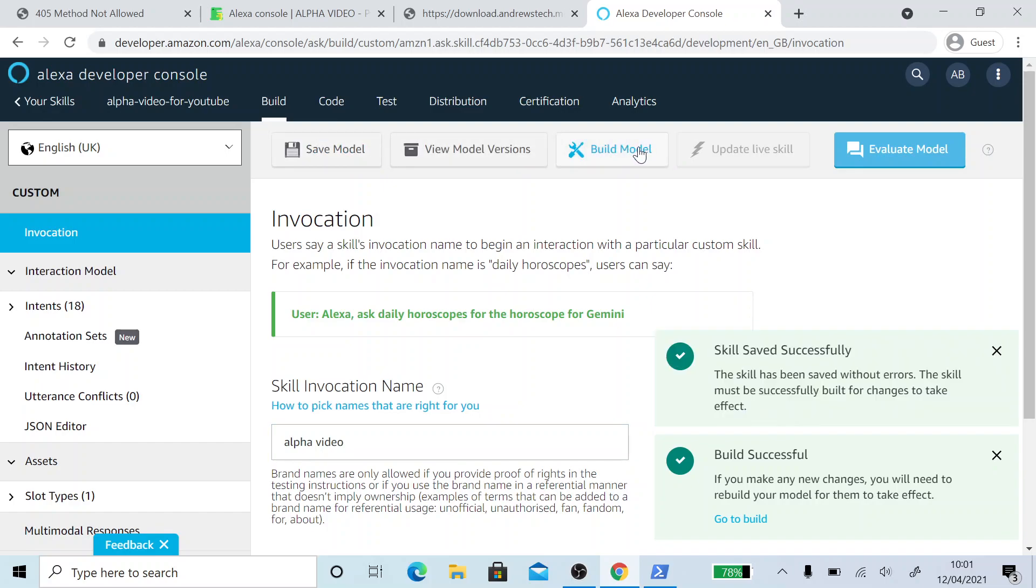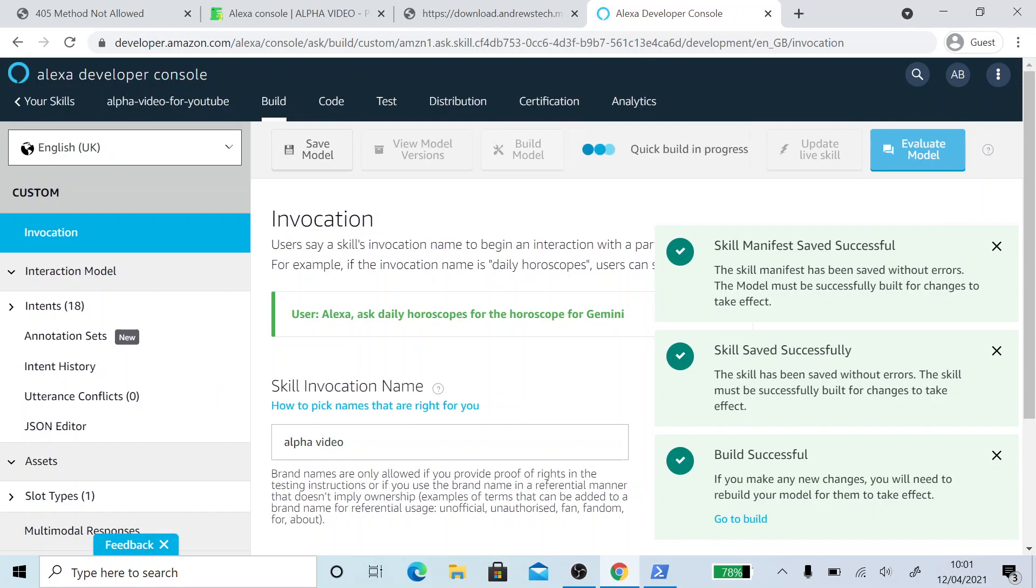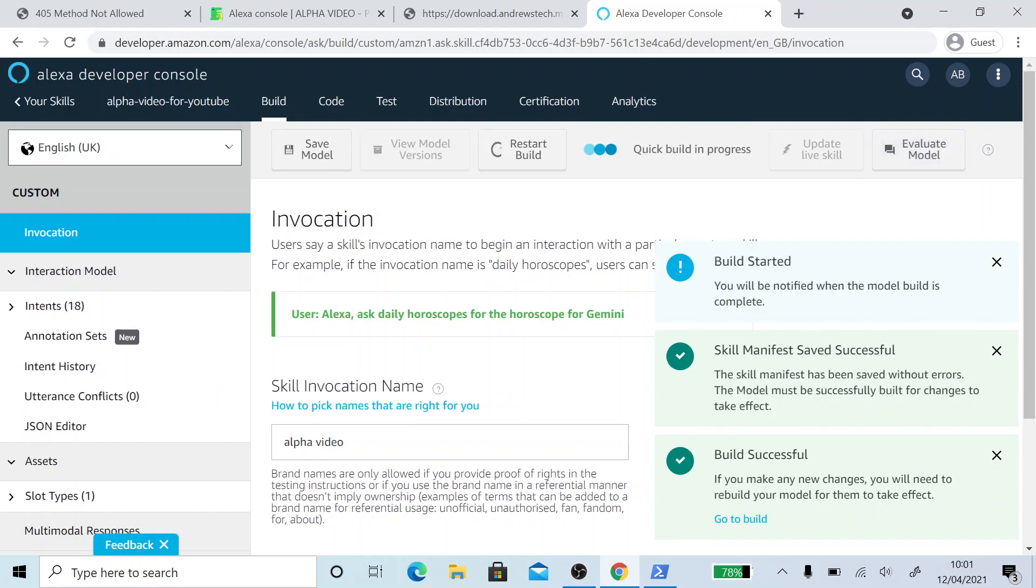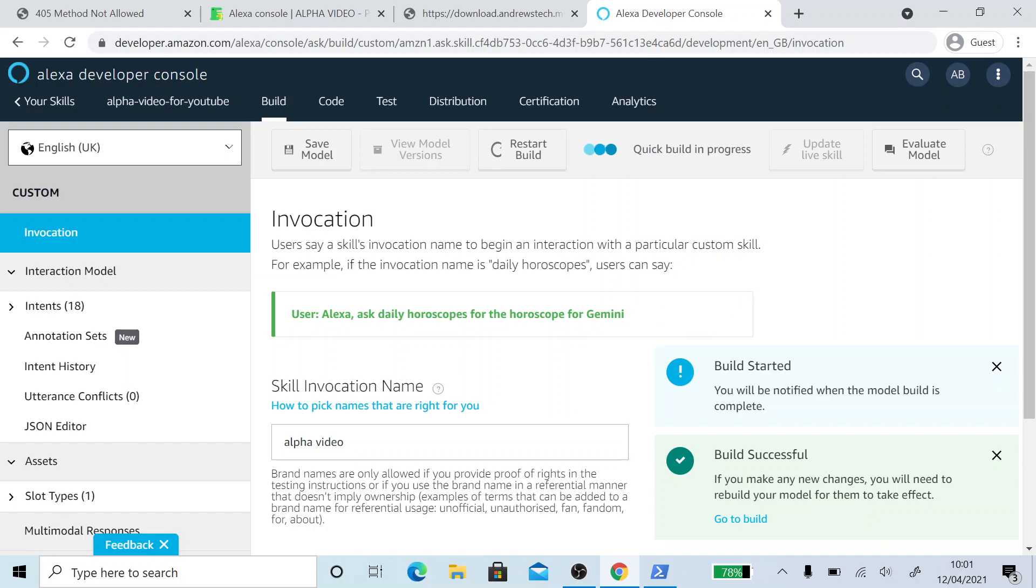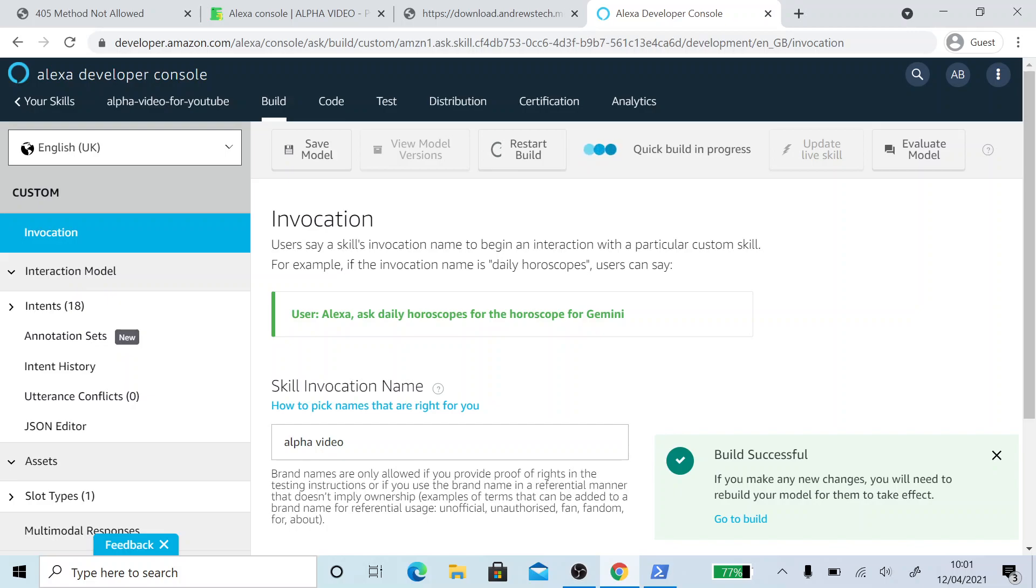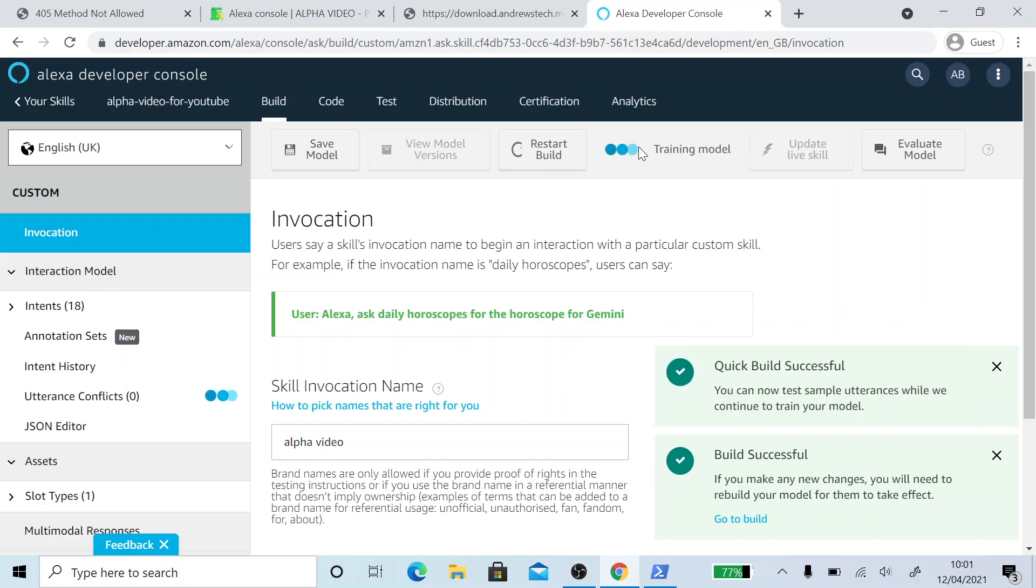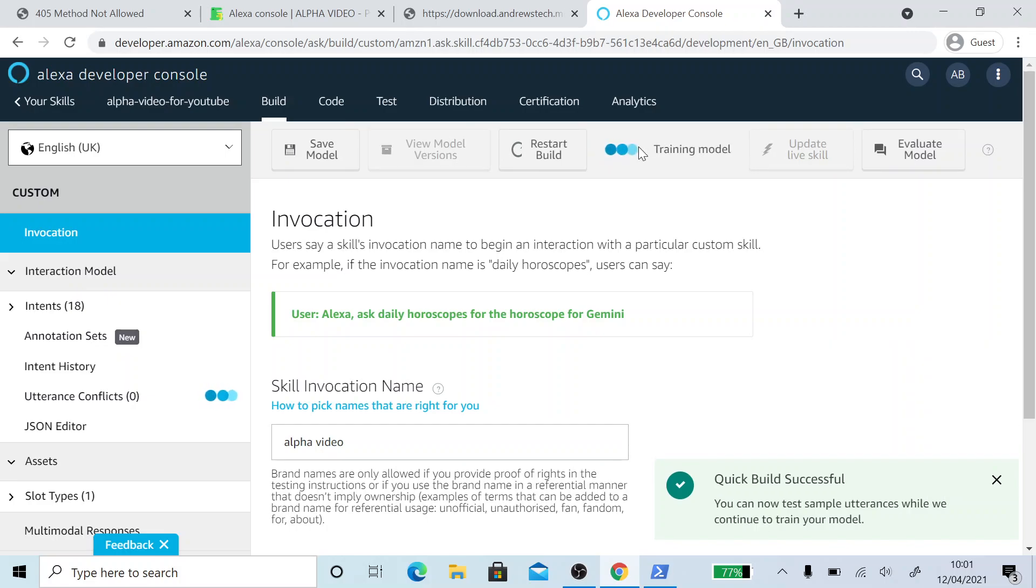And then you want to click build model. And then this is going to build the skill. This generally takes about a minute. We'll just wait a few more seconds. All right. So it's built it. Now it's a quick train.